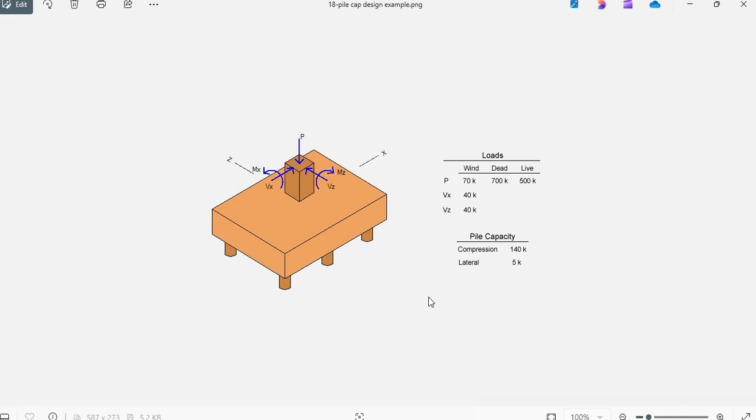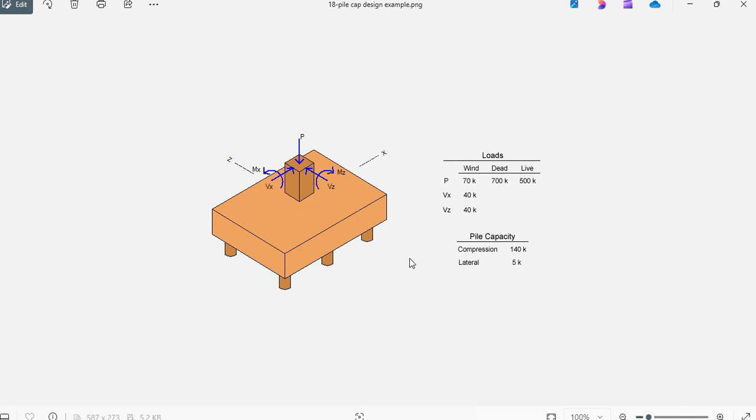The goal is to design this foundation with these heavy loads and also knowing that the column is eccentric, 12 inches from the center lines in both directions. Also we need to check if any batter piles are required to resist these horizontal loads. Let's get started.